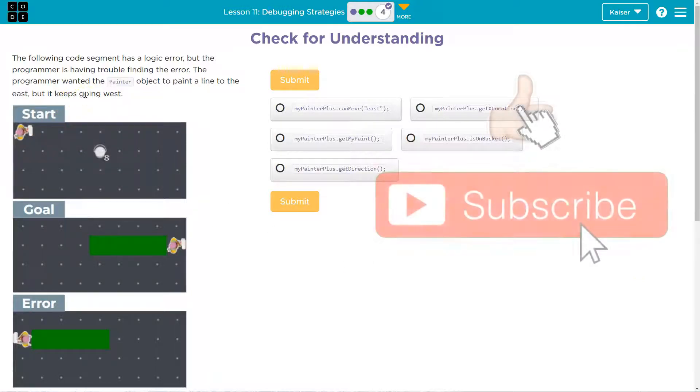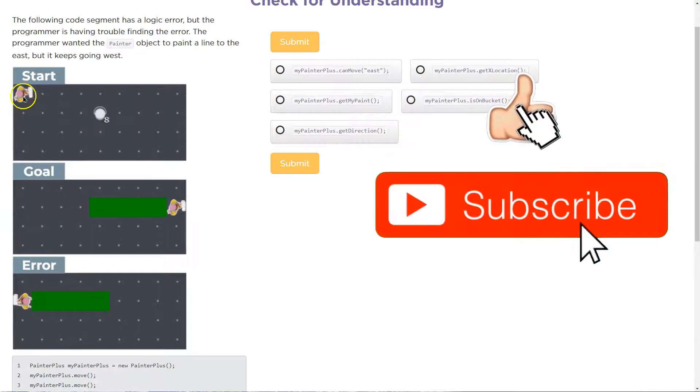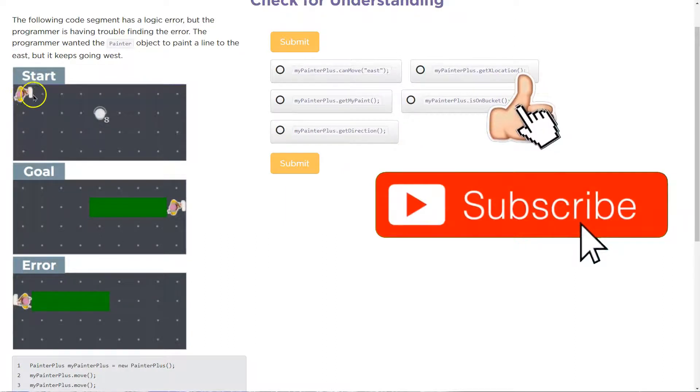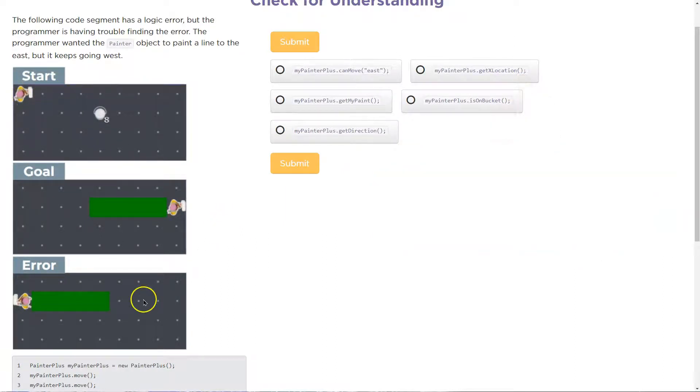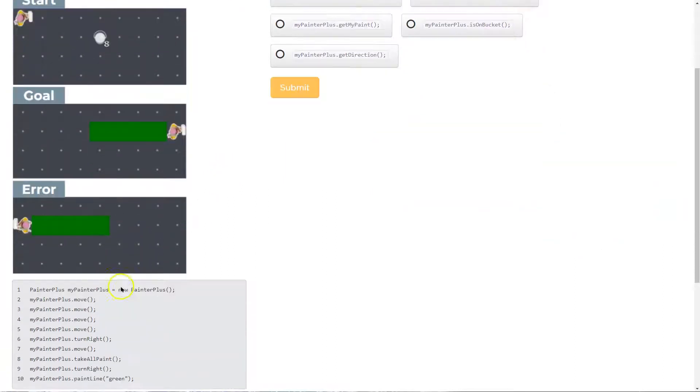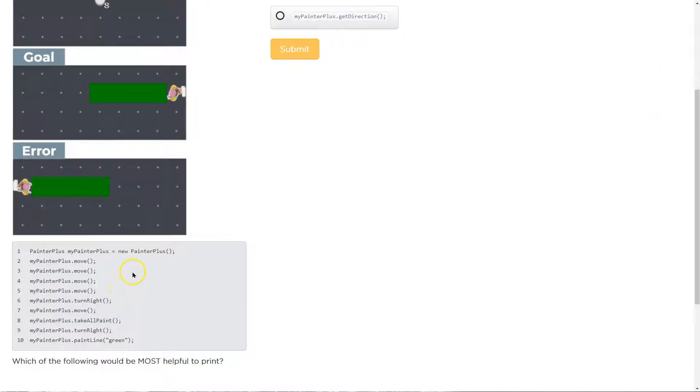Oh, interesting. Let's see. Okay, here we are. Goal. This is there. All right, let's take a look at our code.